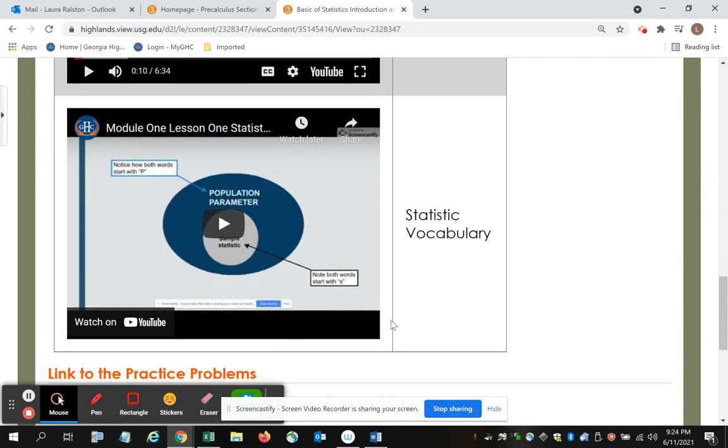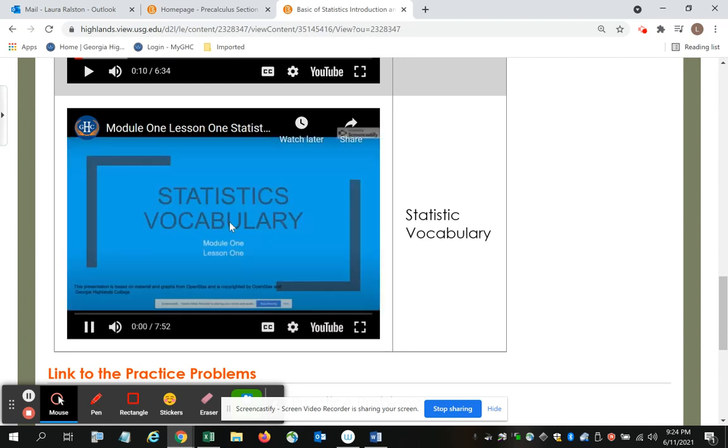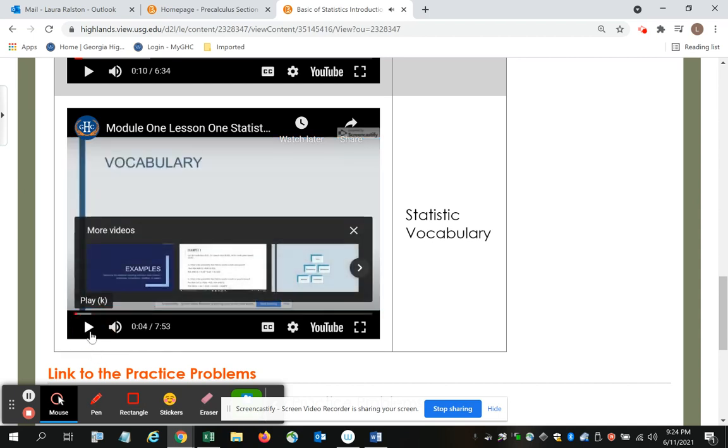And then I can move on to the next one, which is the statistics vocabulary. Again, put your mouse in the center, click on the red square and the video begins to play. Again, to make it larger or full screen, you click in the bottom right hand corner.